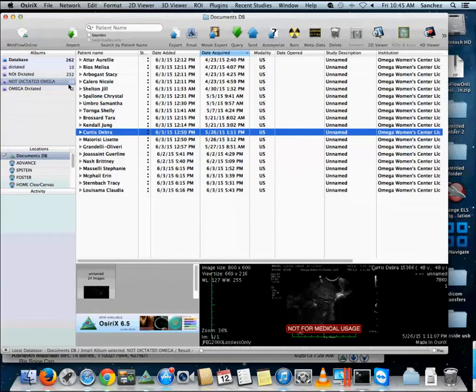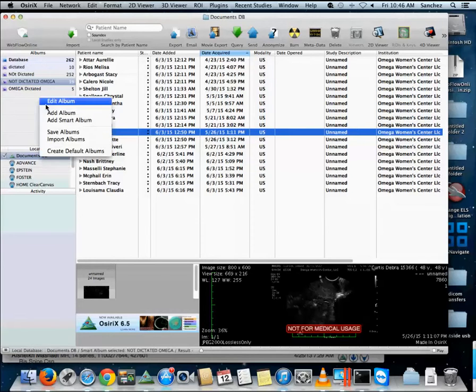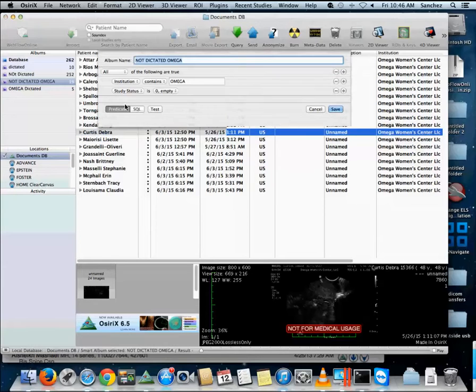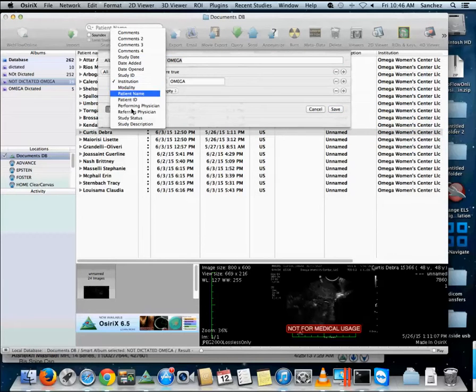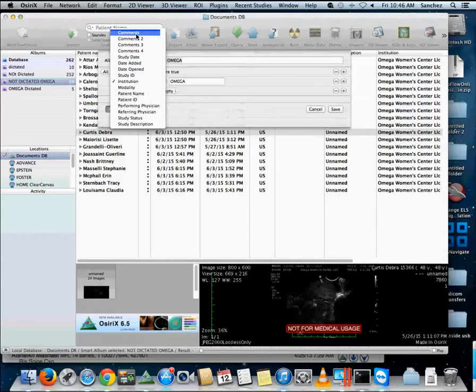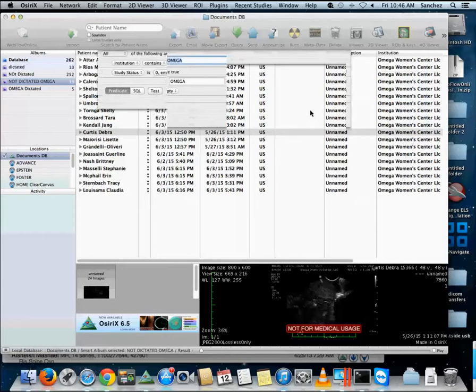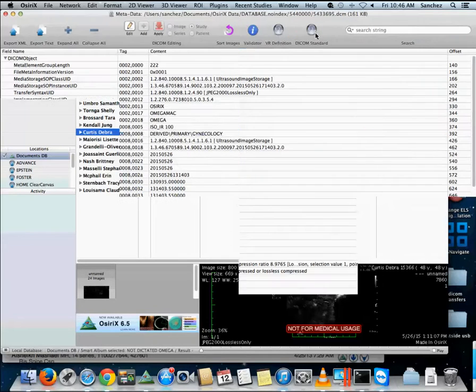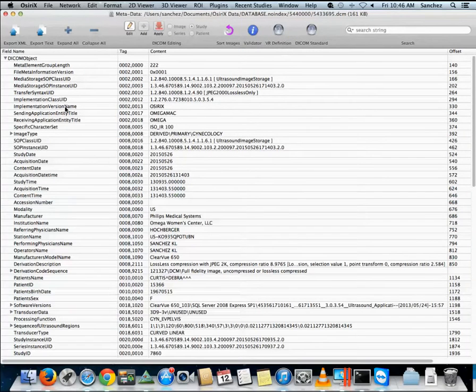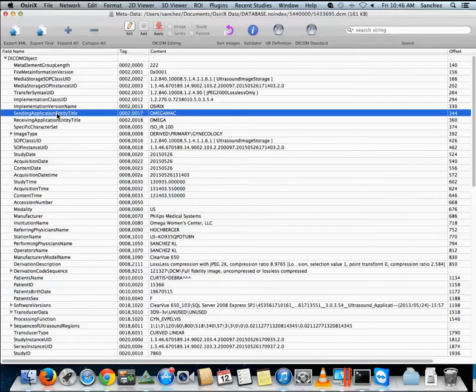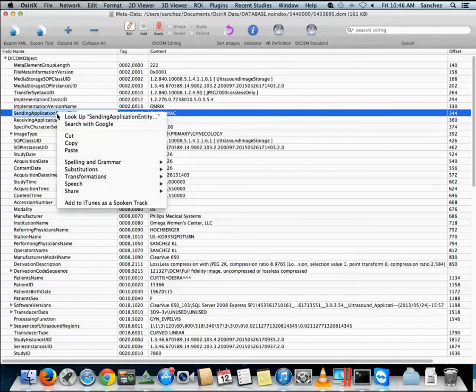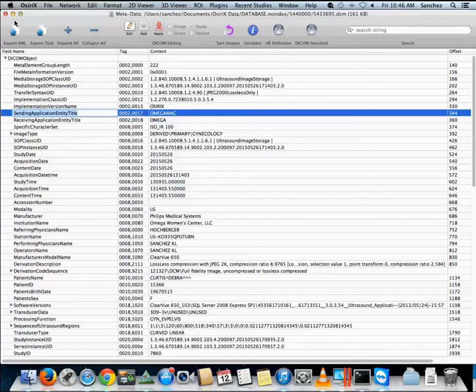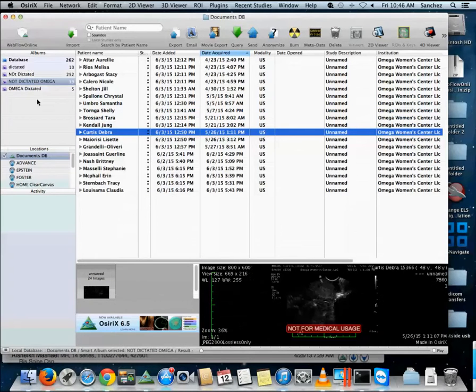So the issue with this smart album is the queries that it's providing me is only allowing me to choose these fields, these database fields. But in actuality I need to choose this database field, sending application entity title. So if I try to copy this and then change my query...